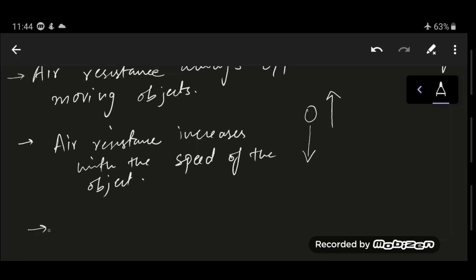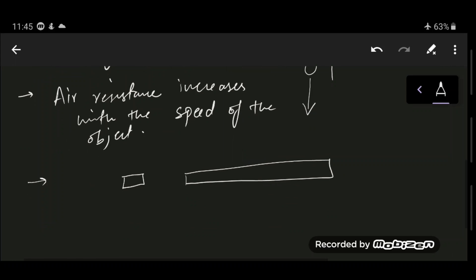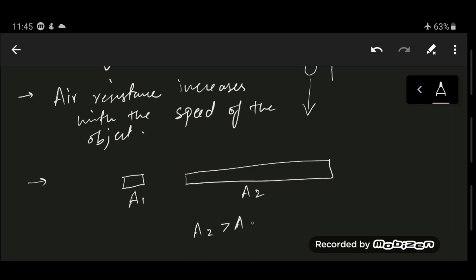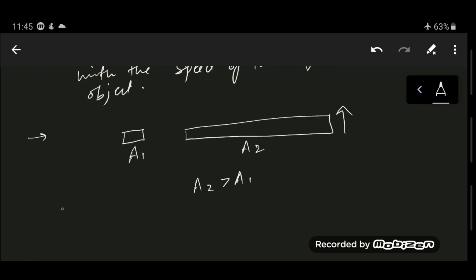Air resistance also increases with the surface area or size of the object — the larger the surface area, the larger the air resistance acting on it. If you have a small object with area A1 and a large object with area A2, where A2 is greater than A1, the larger surface will experience greater air resistance.